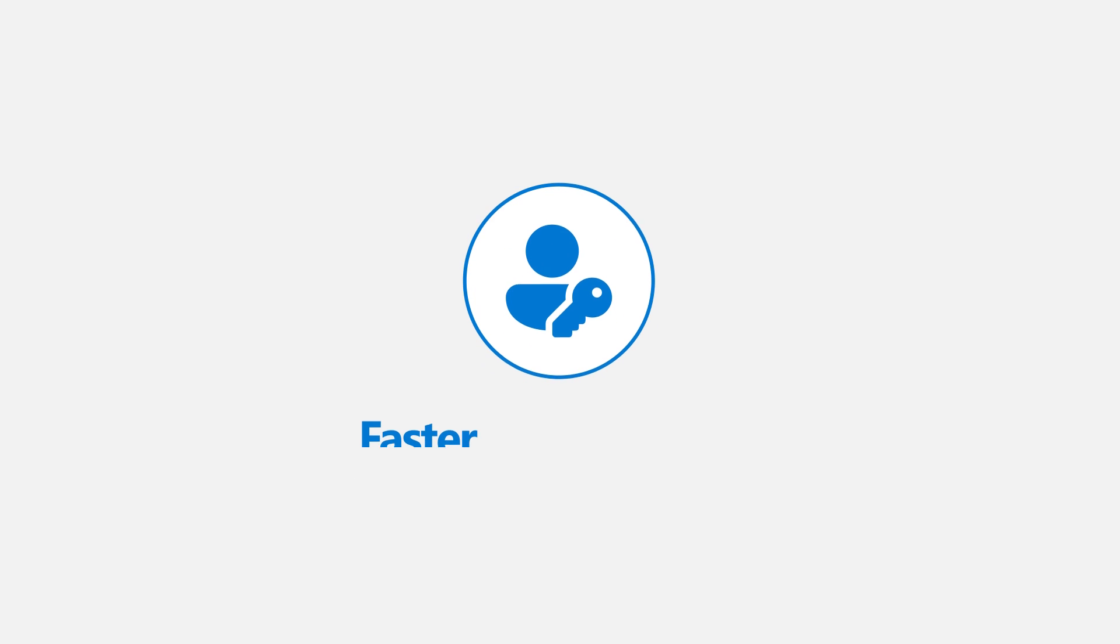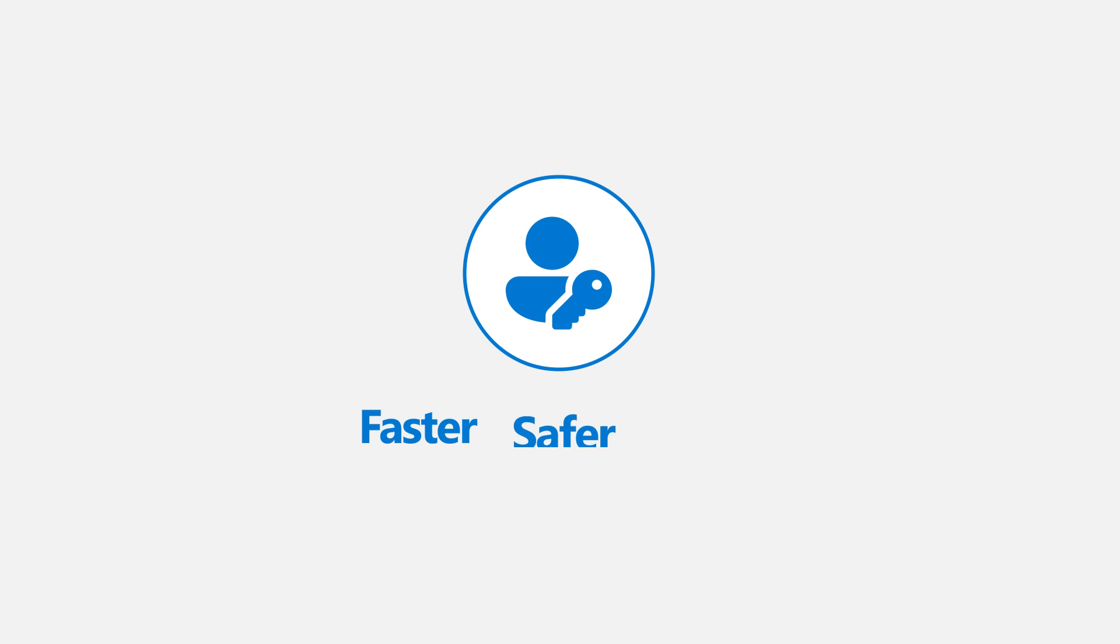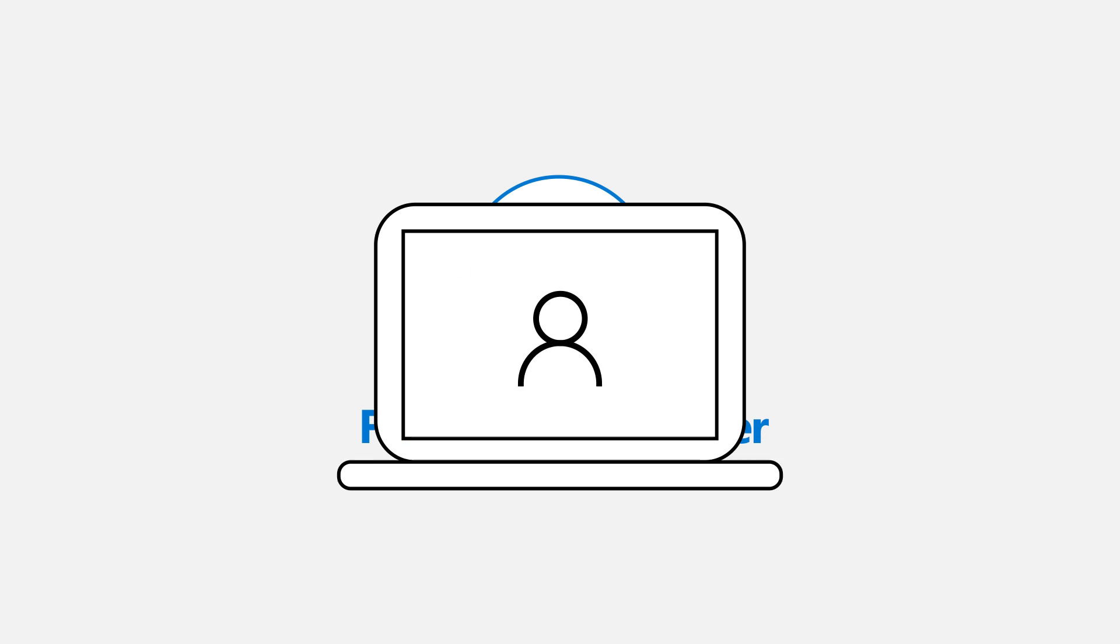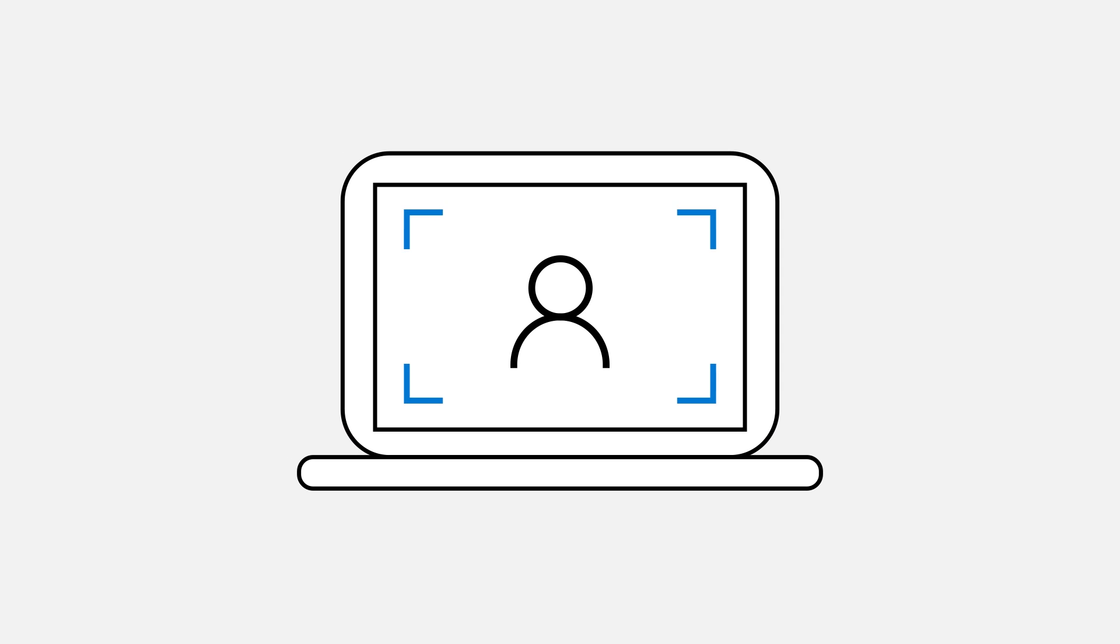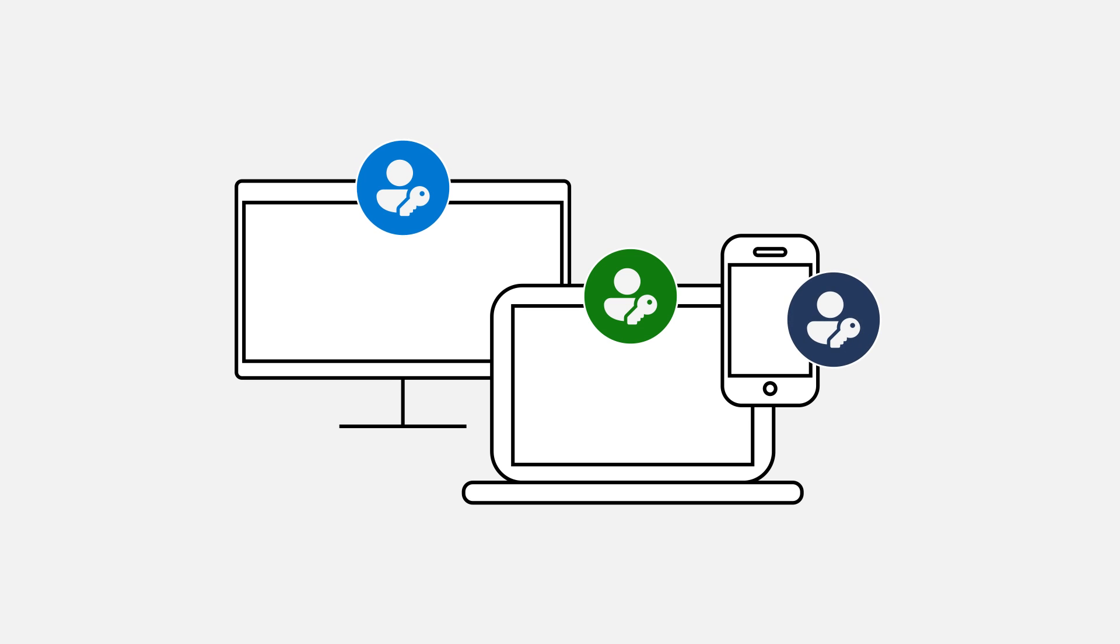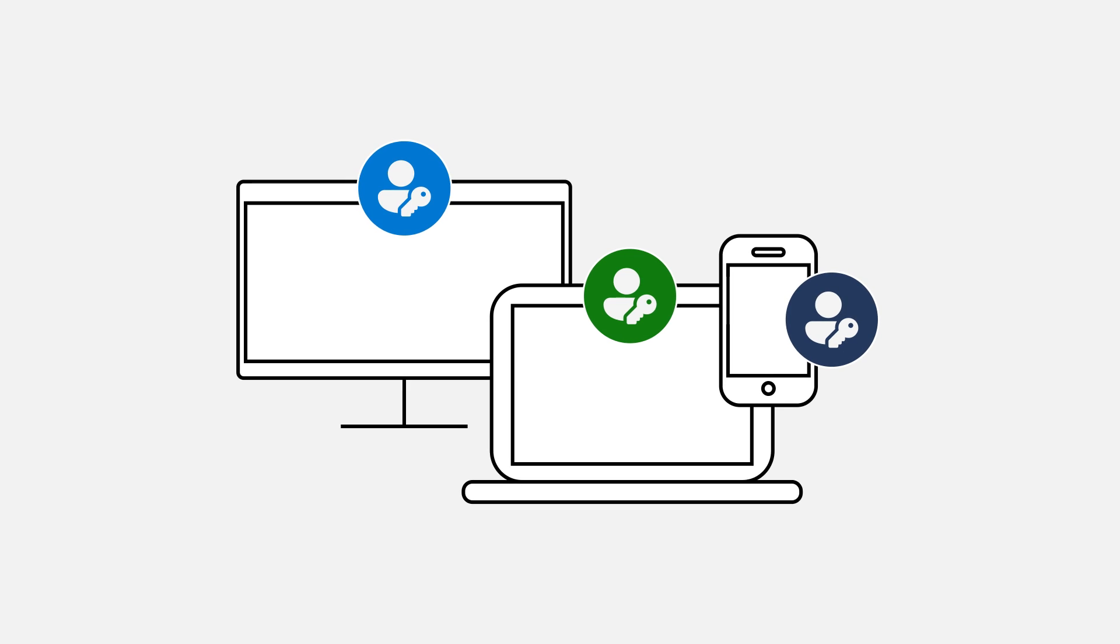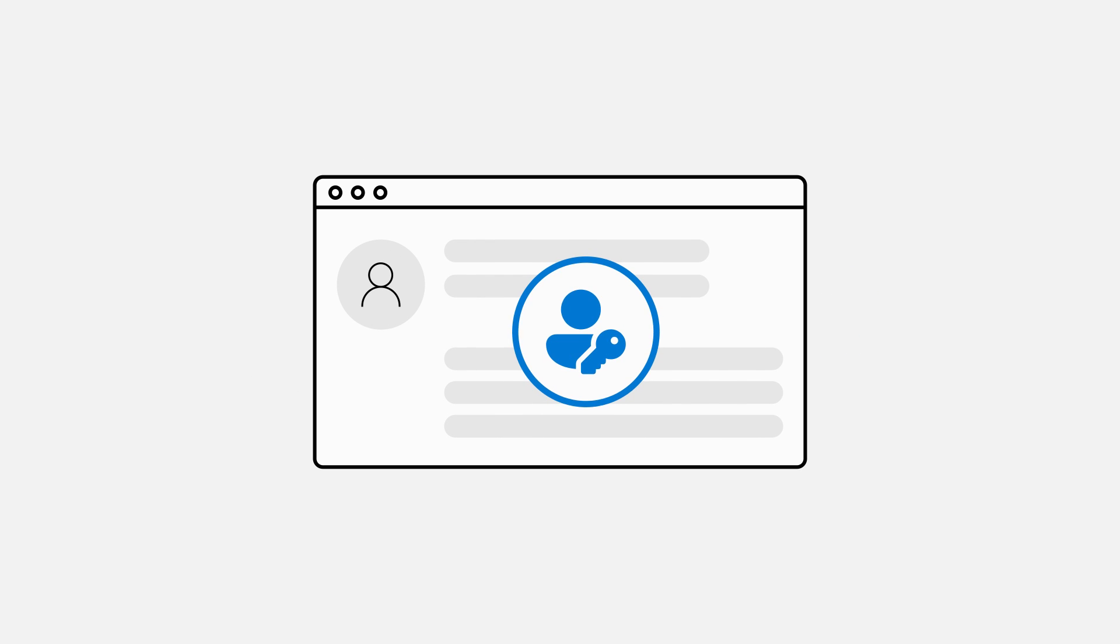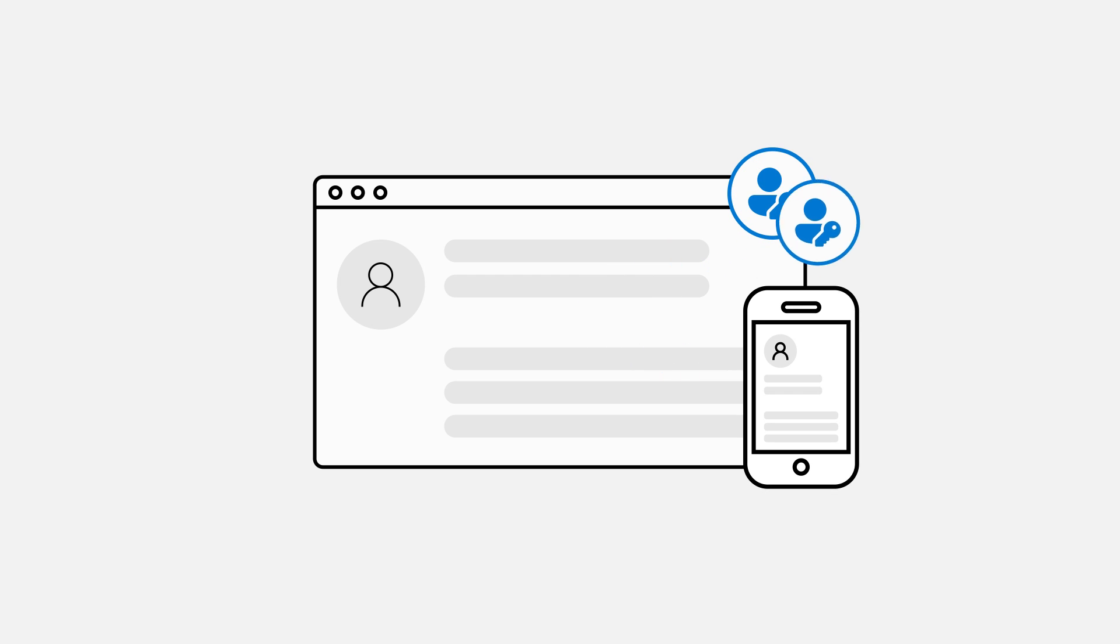Passkeys are faster, safer, and easier than passwords. And don't worry, your biometric information never leaves your device. Best of all, passkeys work across all major operating systems. So you can sign in to a website or application on your PC with a passkey that's stored on another device, like your tablet or phone.